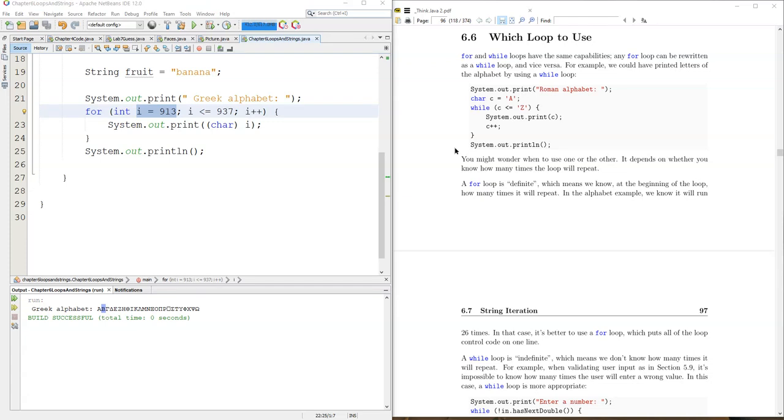Should you use a for loop? Should you use a while loop? Overall, in the end, it won't make a difference because you can accomplish the same thing with both.